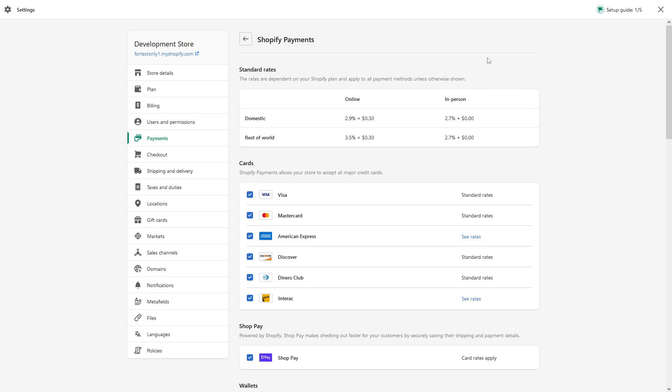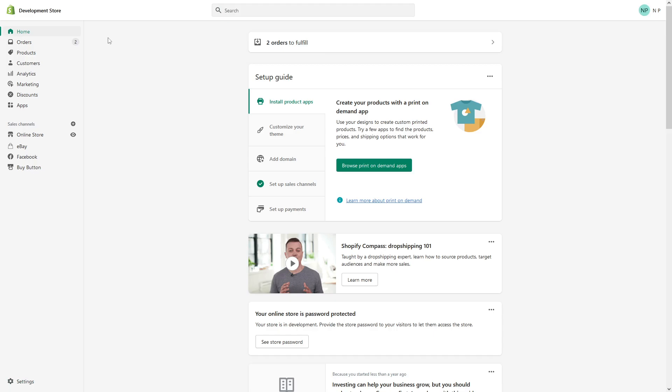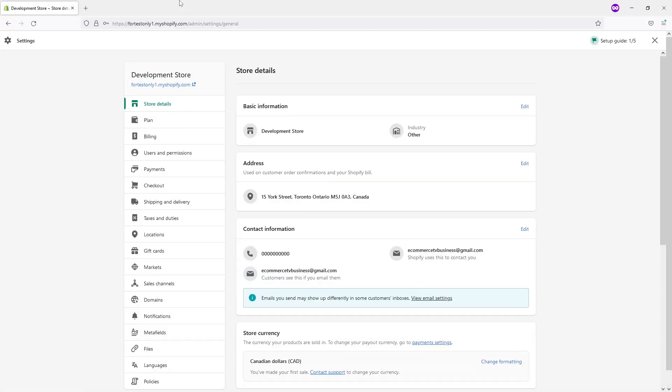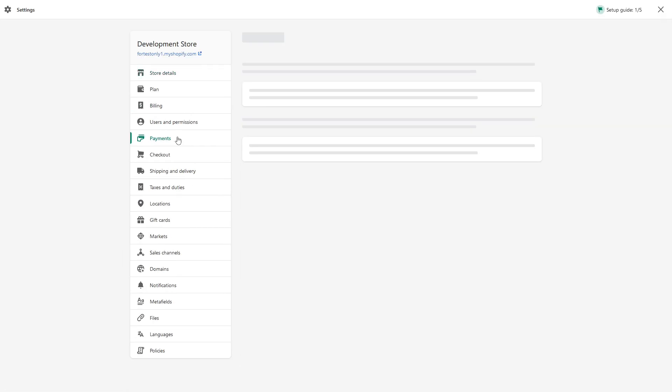In order to enable these two checks, once you're logged into your admin panel, go to settings and then go to payments.